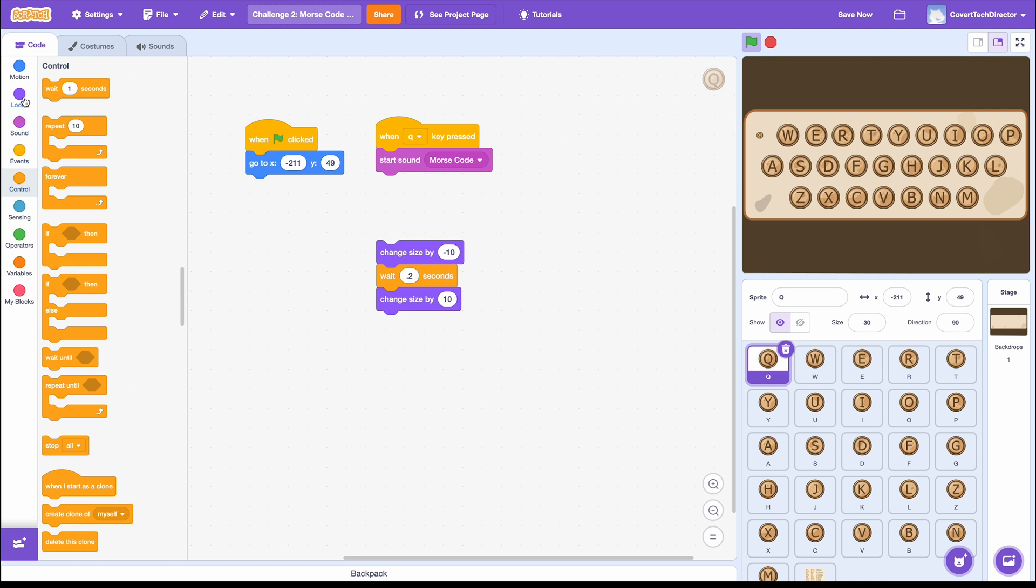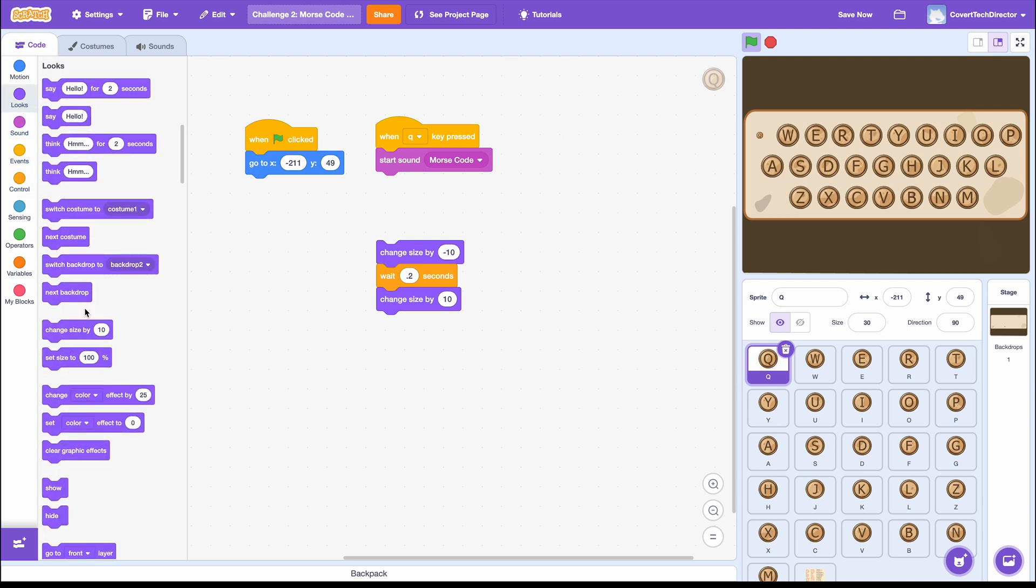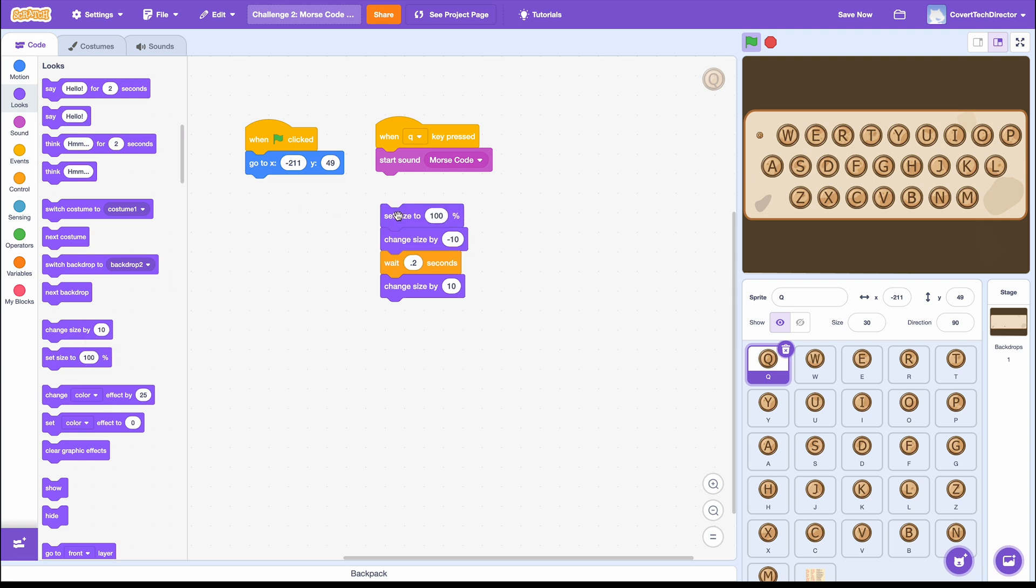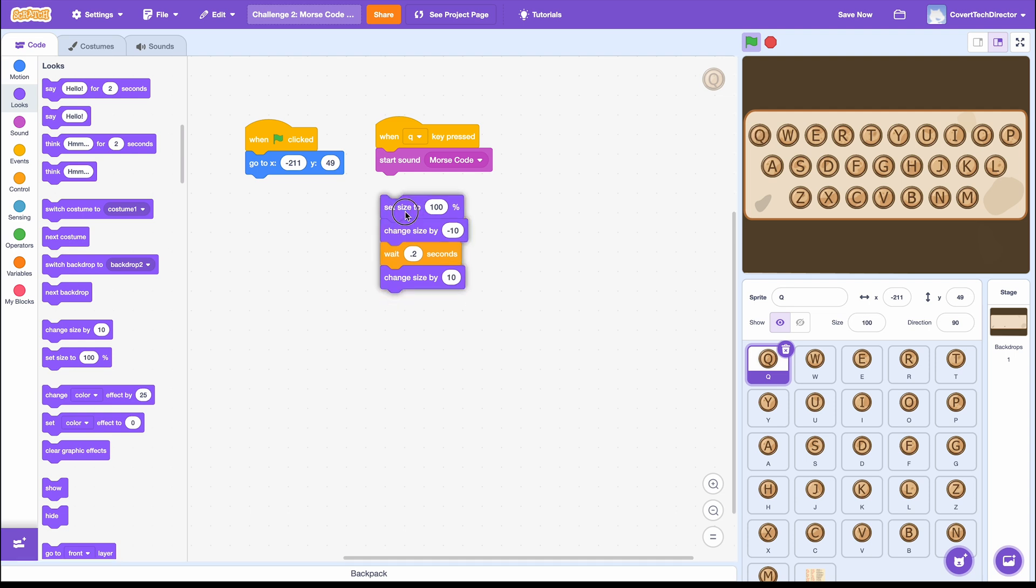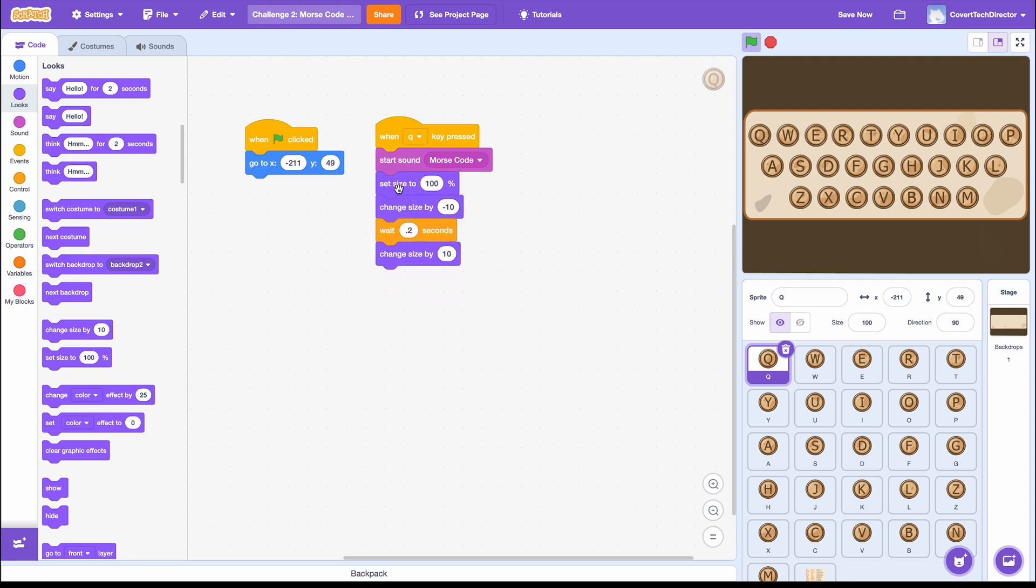To fix this, I'll get one more purple block called Set Size to 100% and put it at the top. This way, every time the code runs, the first thing it does is resets the button to full size.